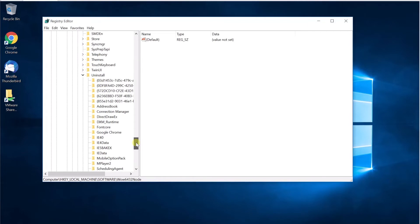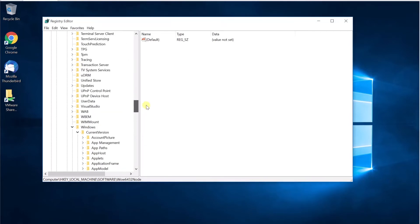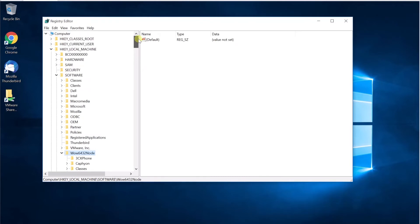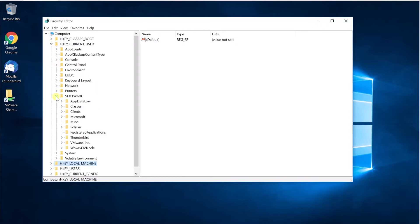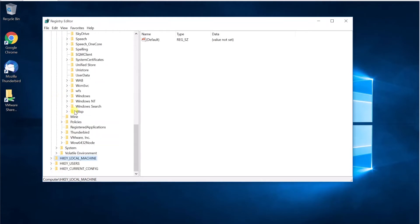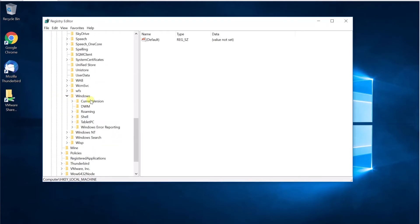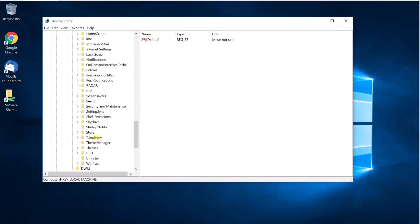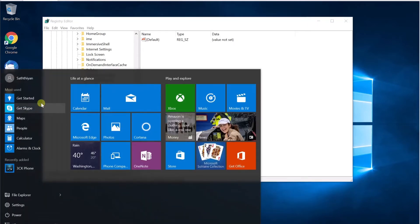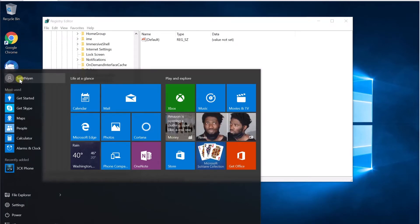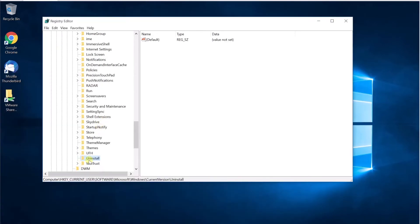Similarly, if you install an application for a single user, those registry entries are created under Current User. Go under Software, then Microsoft, then Windows, then Current Version, then Uninstall. This is where applications installed for a specific user are listed — meaning only for that single login user. If I had installed an application only for that user, you would see it listed under this Uninstall key.